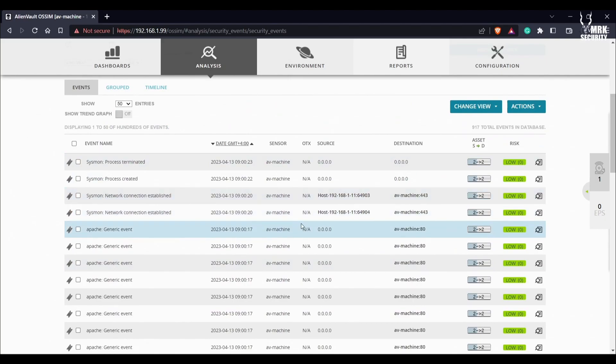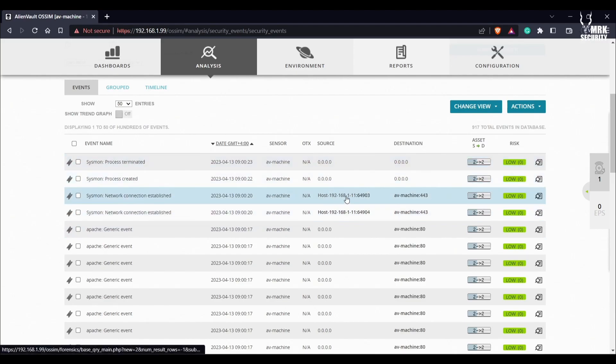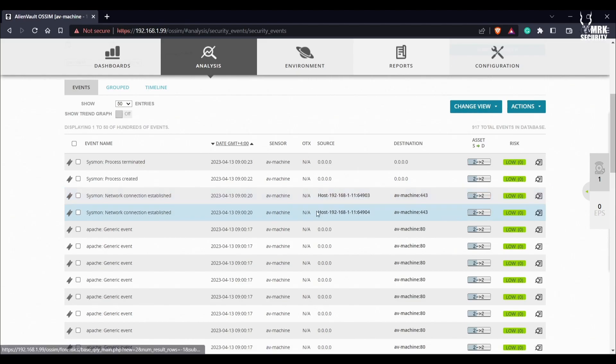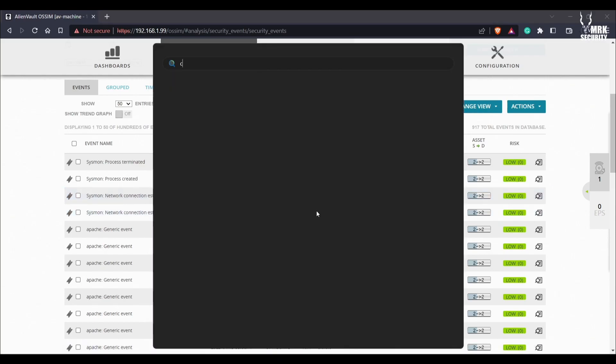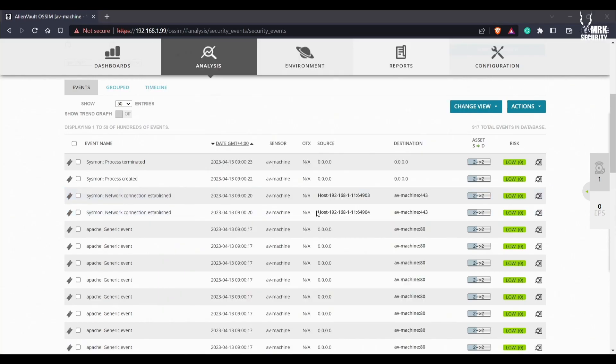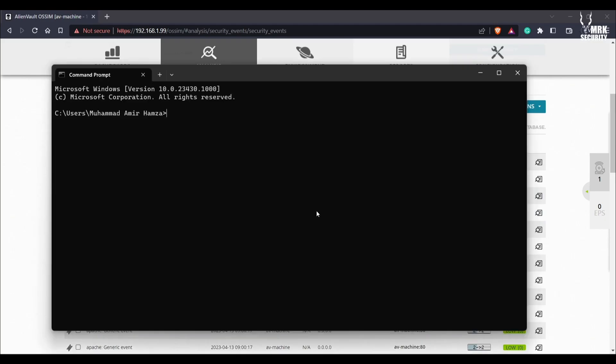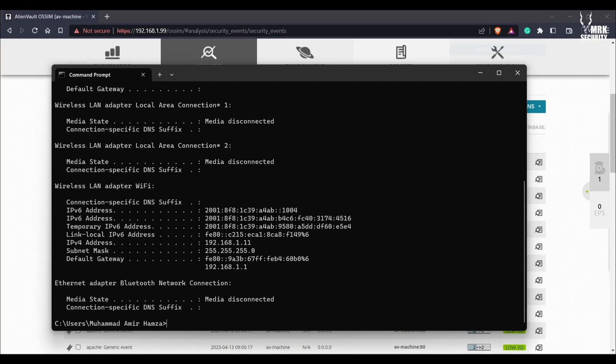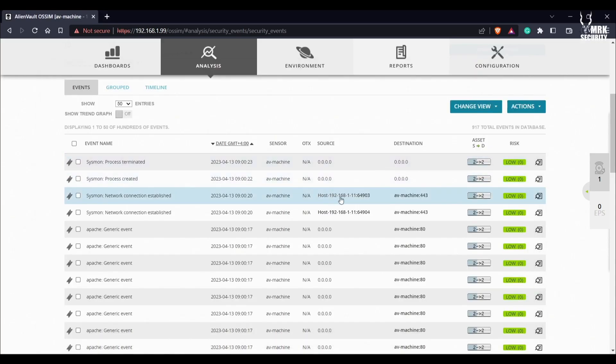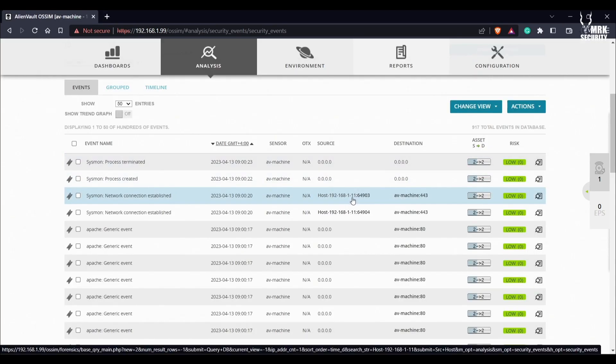The source is AV machine. Here you can see the Sysmon logs it actually collected. The sensor was AV machine and this was the host, 192.168.1.11. Of course, if I go to CMD and show you the IP of my system...